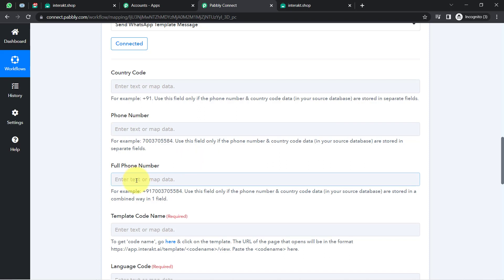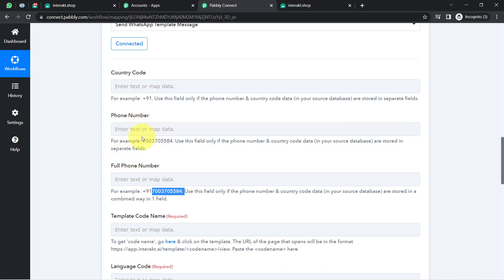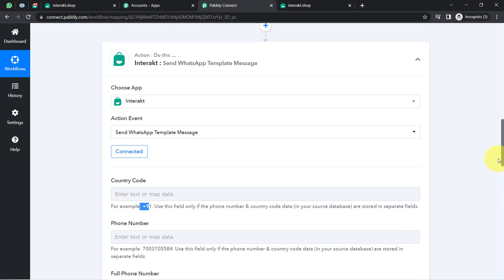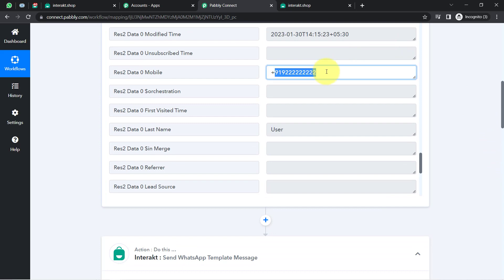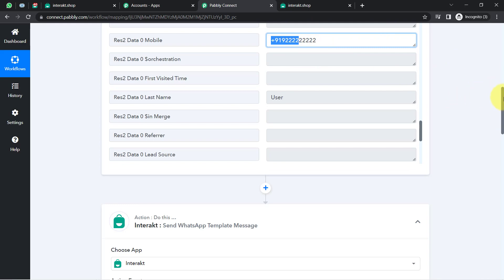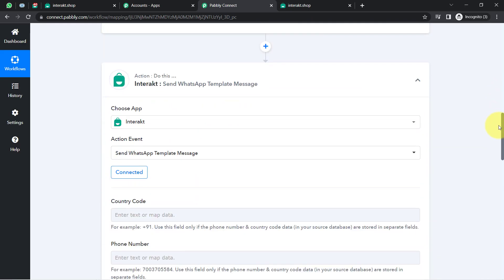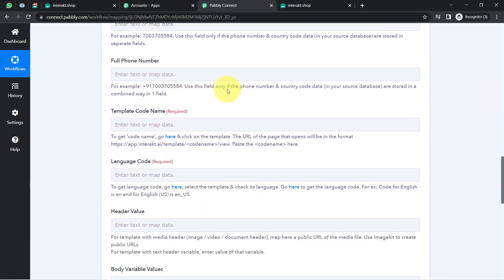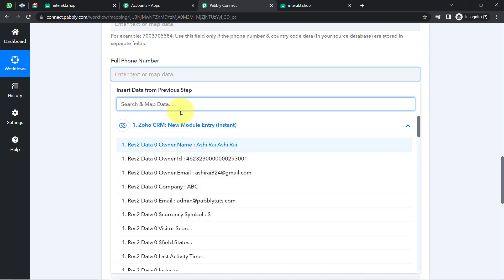In my case, I have the full phone number — with country code included. I recommend that when you capture phone numbers from customers, clearly mention in your form's help text that they should provide their WhatsApp number along with the country code. That is why I intentionally captured the number in that format. Now I am going to map that number into this field — I do not need to manually copy and paste it. Mapping is very simple in Pabbly Connect: simply click on the field and search for the specific number.